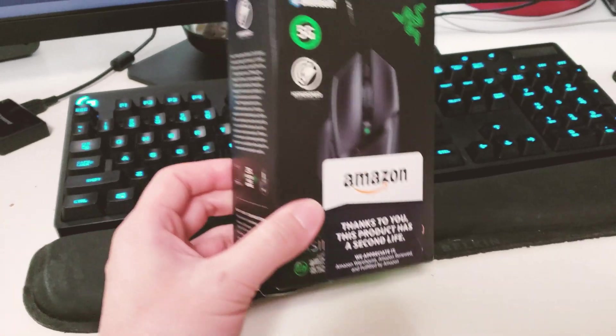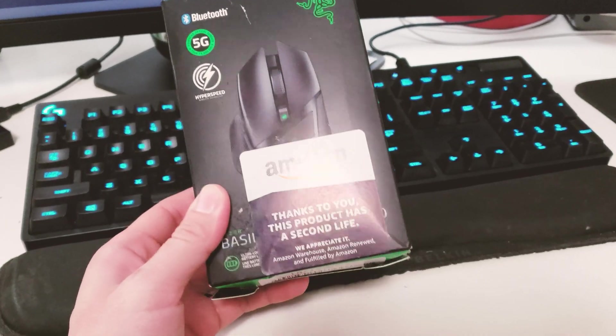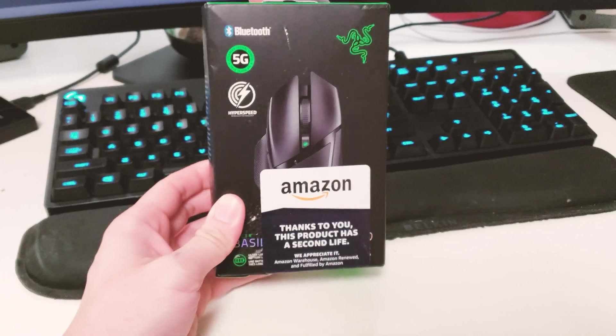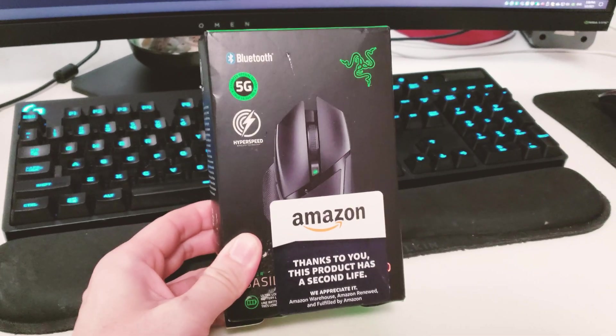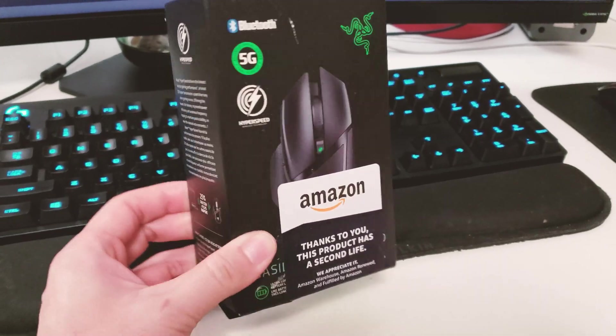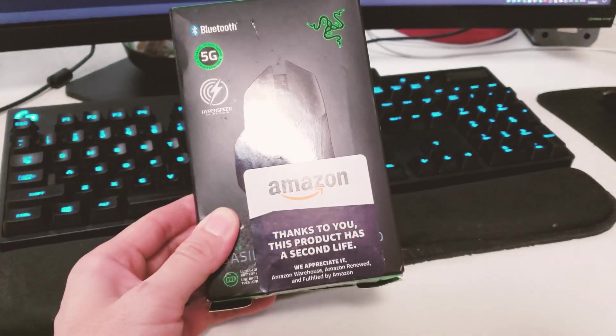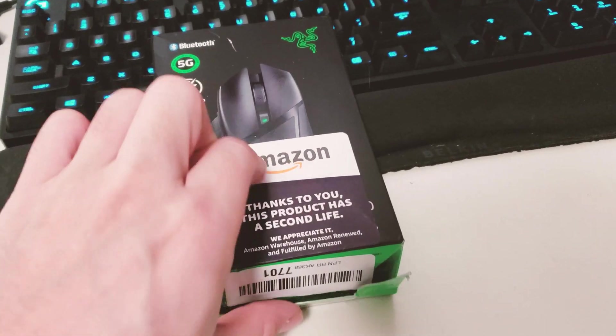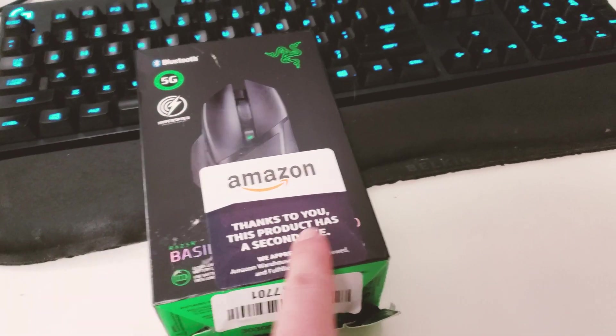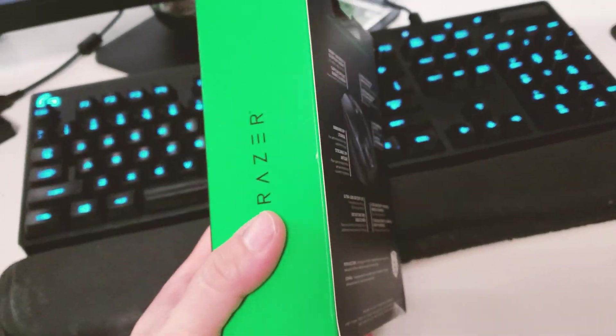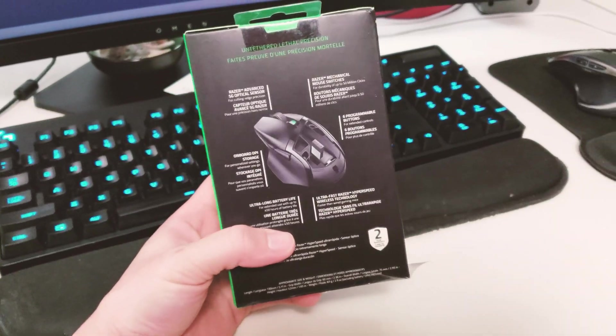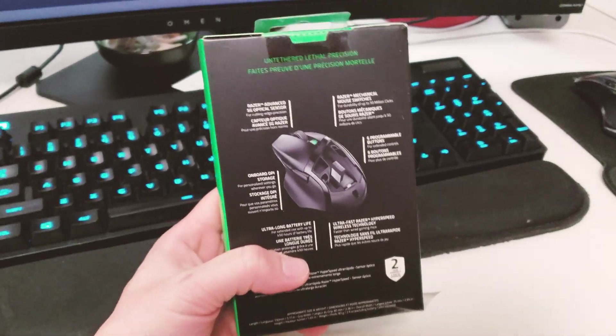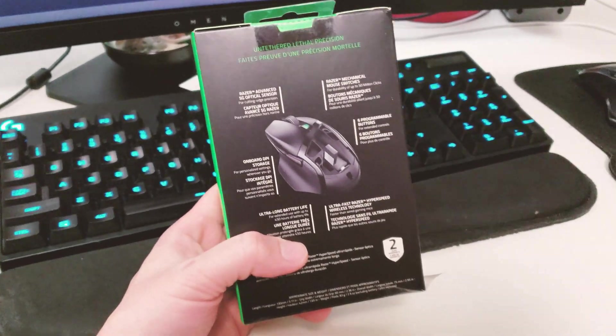Amazon Warehouse, if you don't already know, is used products that Amazon receives from customers who buy and don't like it, then return it. Amazon rebrands those products as Amazon Warehouse. That's why you see this logo that says 'thank you, this product is a second life.' When you buy from Amazon Warehouse it comes with different condition ratings. This one is advertised as like new.